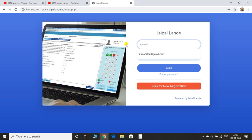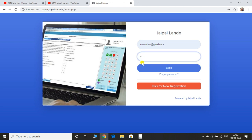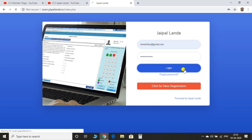You can see your email address. Make your email address and password. You can register it.